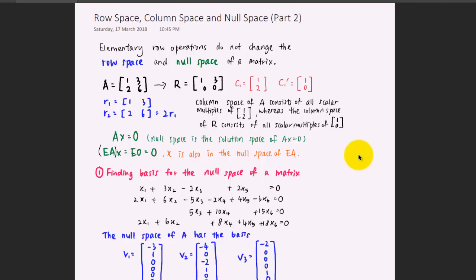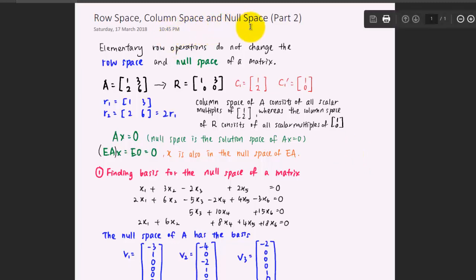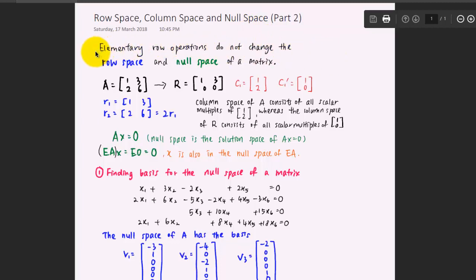In this video, we're going to find out how to determine the row space, the column space, and the null space of a system of linear equations. But before that, let us understand an important statement.